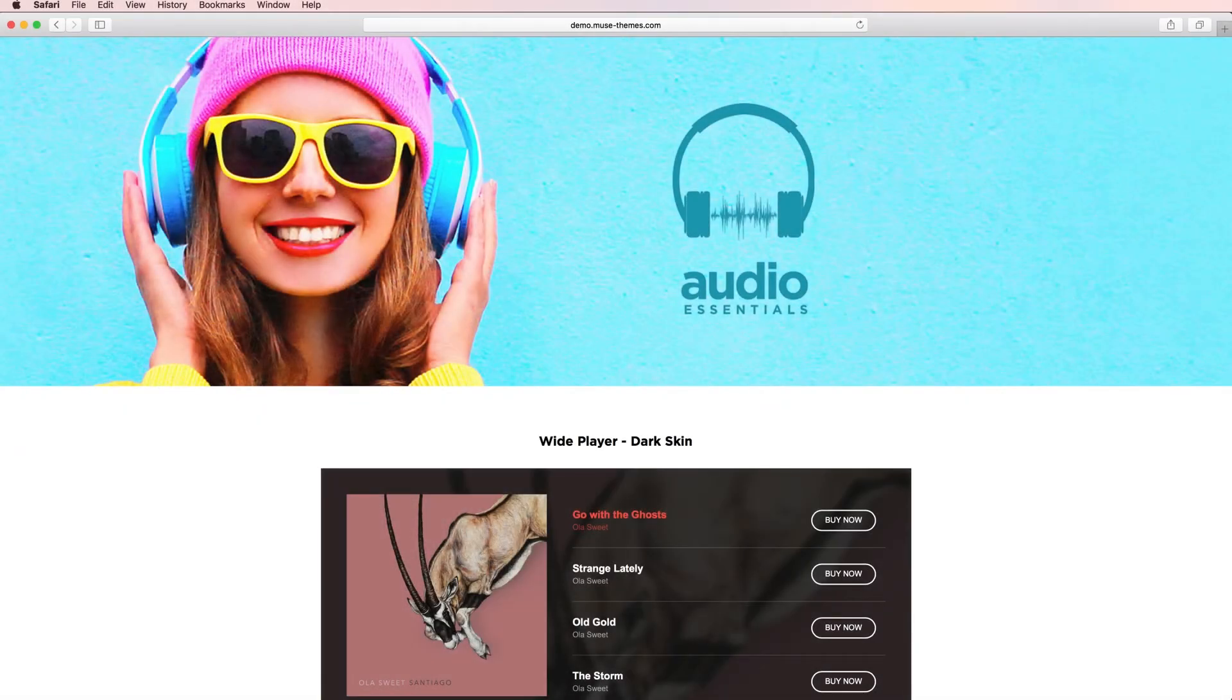Greetings, everyone. This is Ashton with Muse Themes. I can't wait to share with you guys today's newest release, our Audio Essentials Widget.